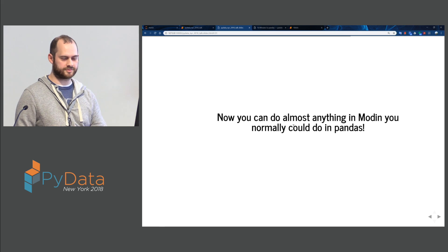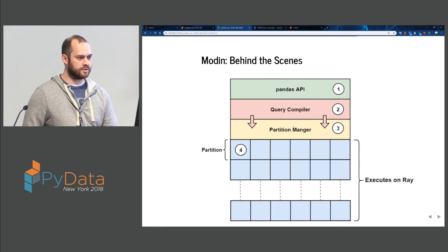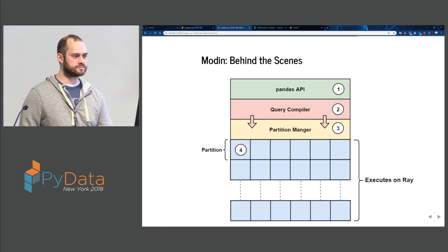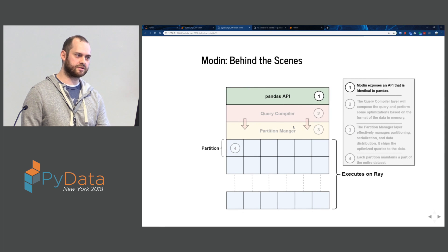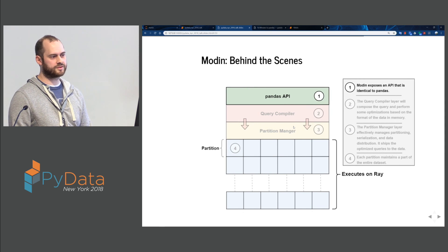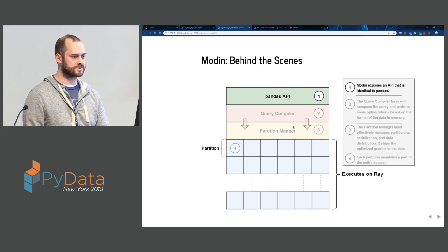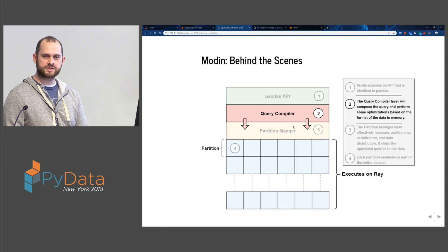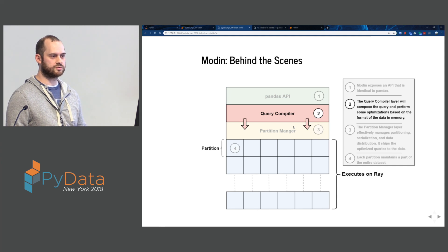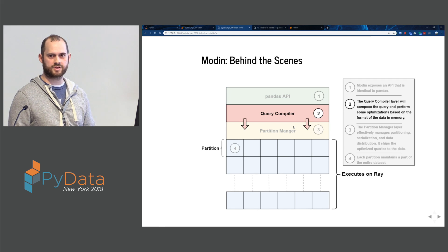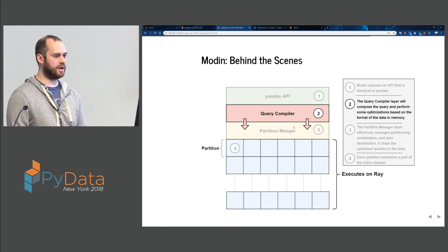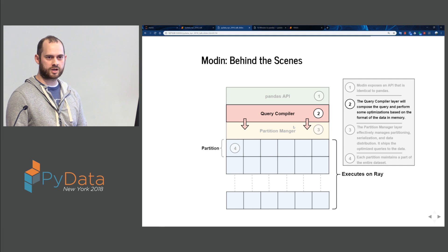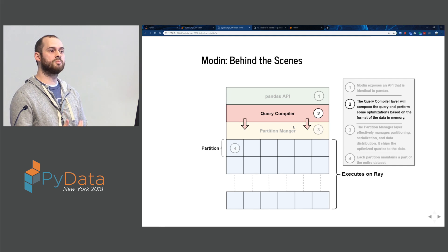Now you can do almost anything in Modin that you could normally do in Pandas. Let's take a look under the hood. At the top is the Pandas API — it's identical to Pandas. Below that we have a query compiler layer, where we get a lot of optimizations for language-specific and memory-specific things. Our in-memory format right now is Pandas, so we can do a lot of optimizations understanding that format.